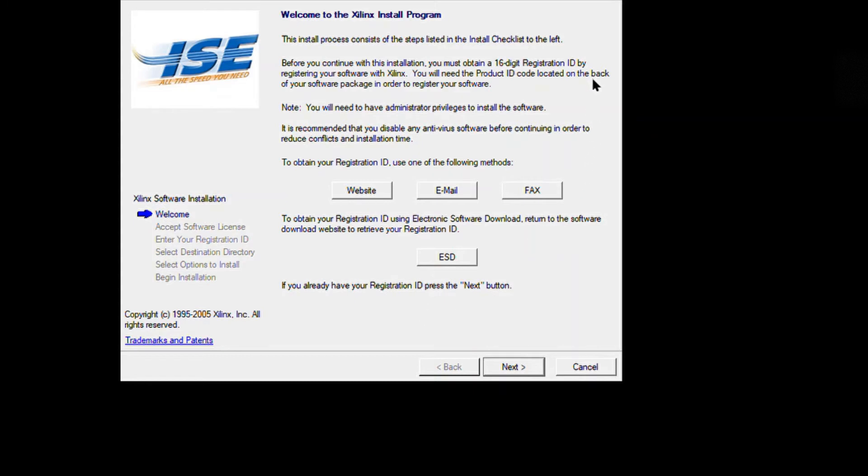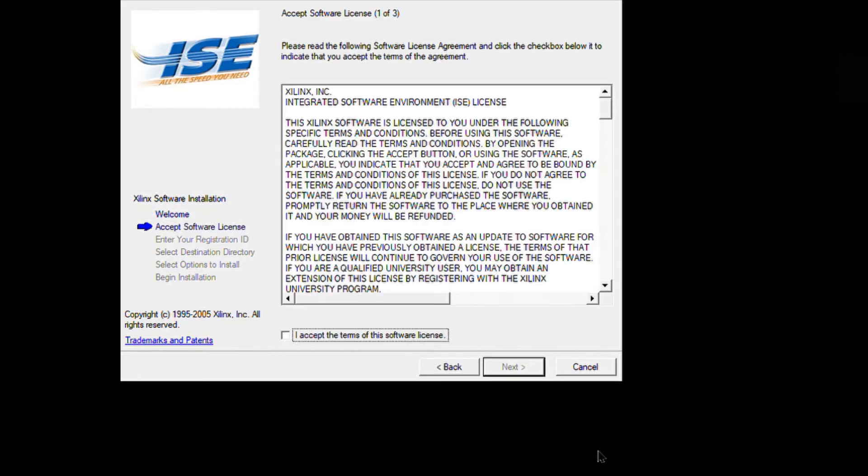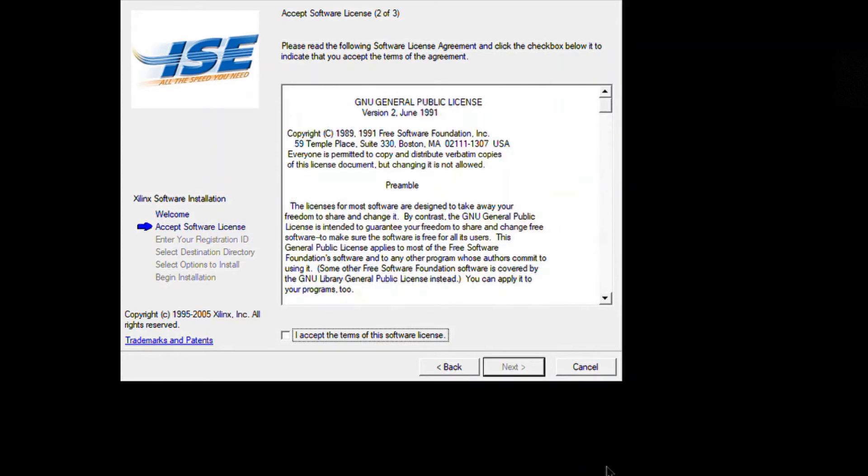Once ISE webpack is downloaded, click on it and you will get a screen saying 'welcome to Xilinx install program.' Just click on next and go with the procedure I'm going through. You'll get the same thing if you're downloading the 8.1 version.